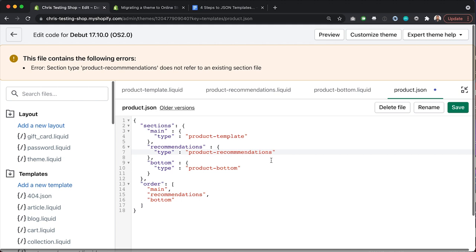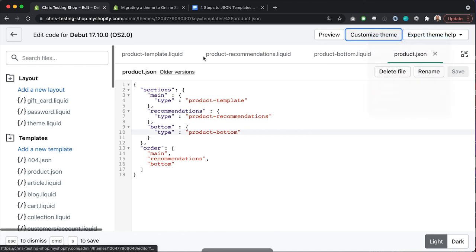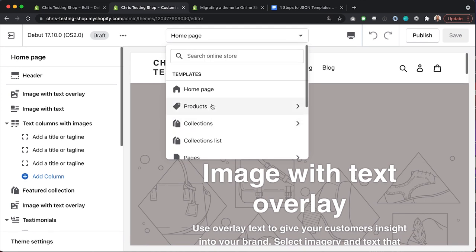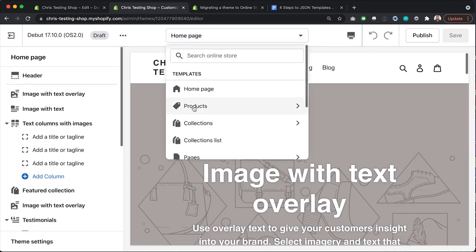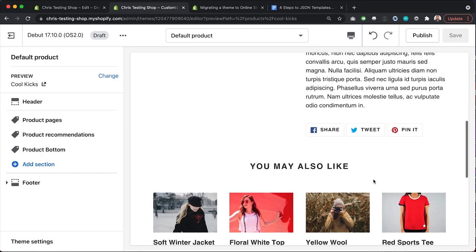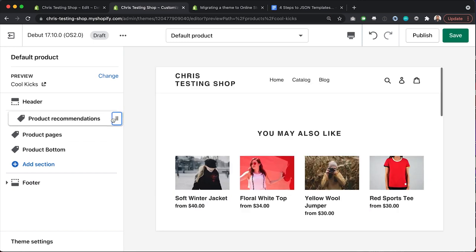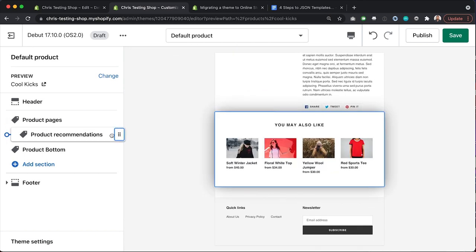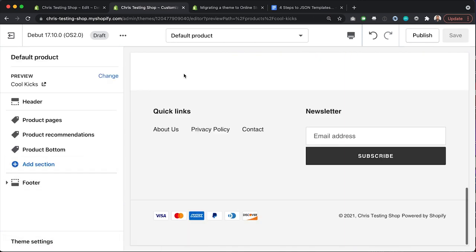It looks like I misspelled something — I put in an extra M. I'll correct that and hit save. Looks like we're all good now. If I go to Customize Theme to verify, I go into the product template, refresh to grab the new template, and there we go — our product template looks just like it did before, with our three sections, but now we can rearrange them, add new sections, and remove them all through the theme customizer.